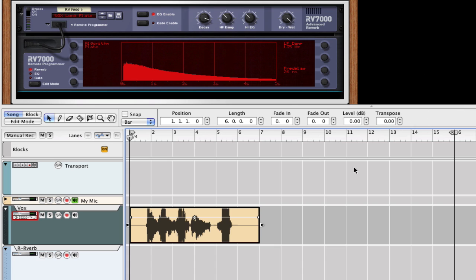And today I want to show you how to make the reverse reverb effect in Reason. It's an awesome effect. It's been used for years and you can use it on vocals, symbols, basically on any audio file you want to. And it's pretty cool, so let's get to it.